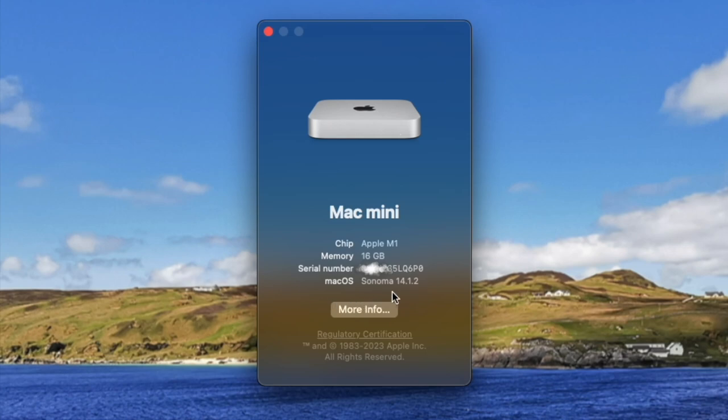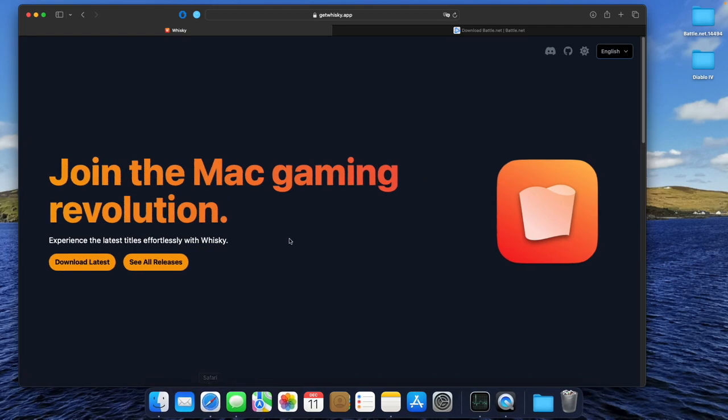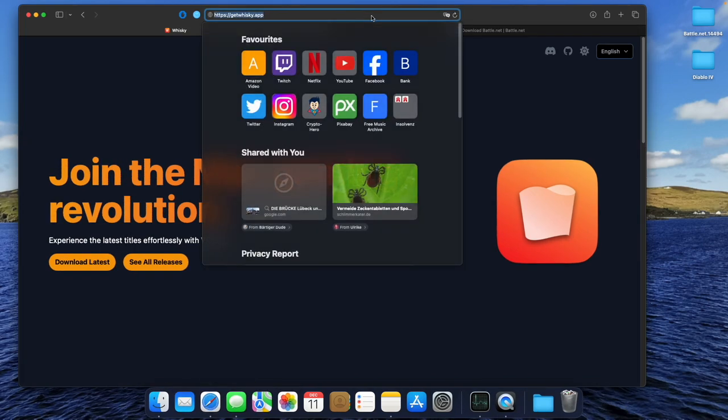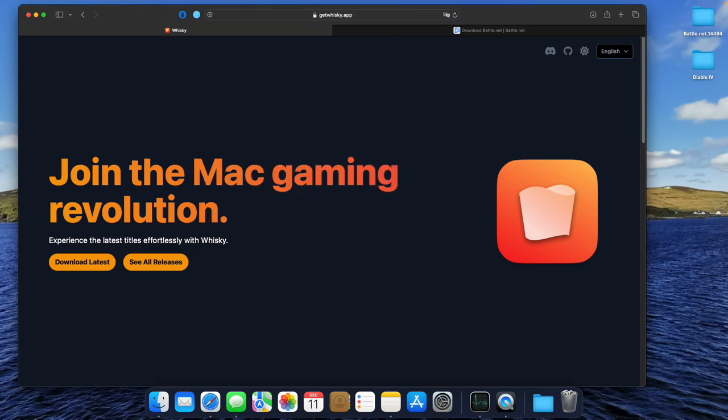As you can see, I'm on an M1 Mac Mini with 16GB of RAM. First of all, we need to download the latest version of the Whisky app from getwhiskey.app. In this case, it is version 2.2.1.